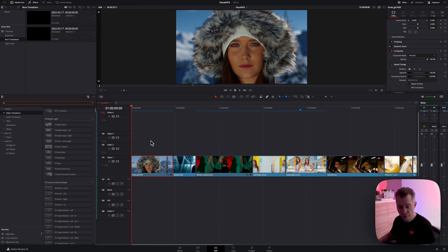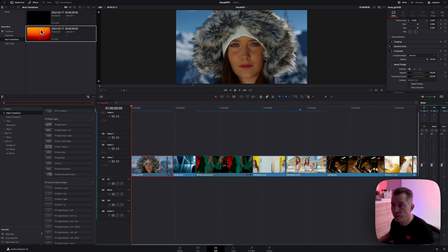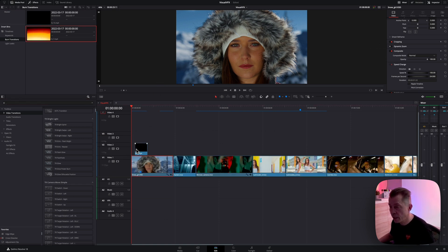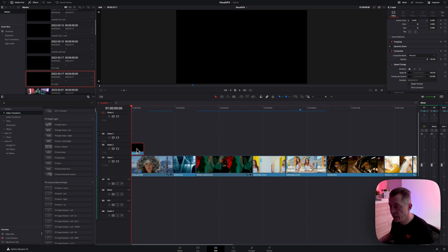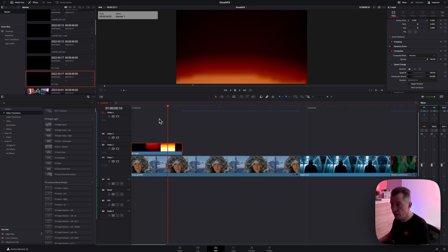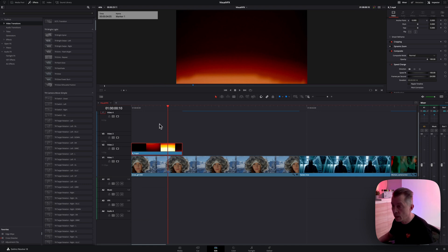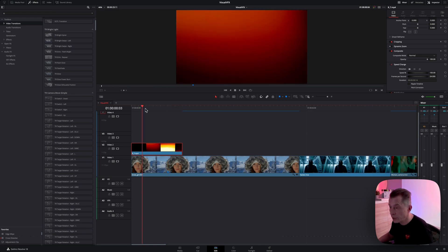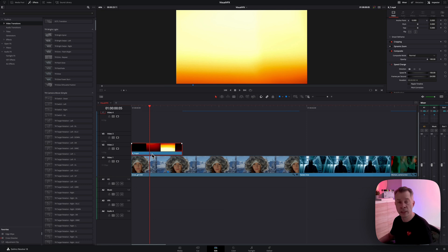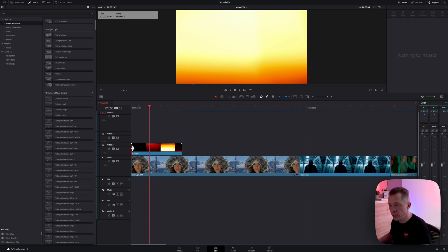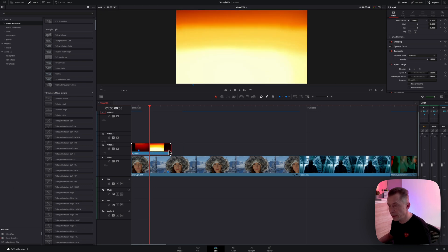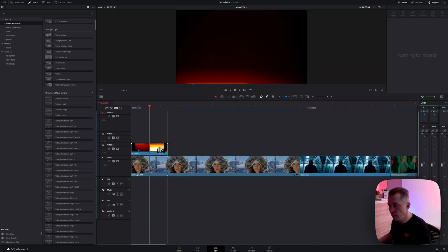So let's start with the first clip here. And I want to add a burn transition. So I'm going to take this one and drag it onto my video layer above. And then let me zoom in a little bit and find the brightest spot. That's something like that. And I like to bring a marker so I know where it is.